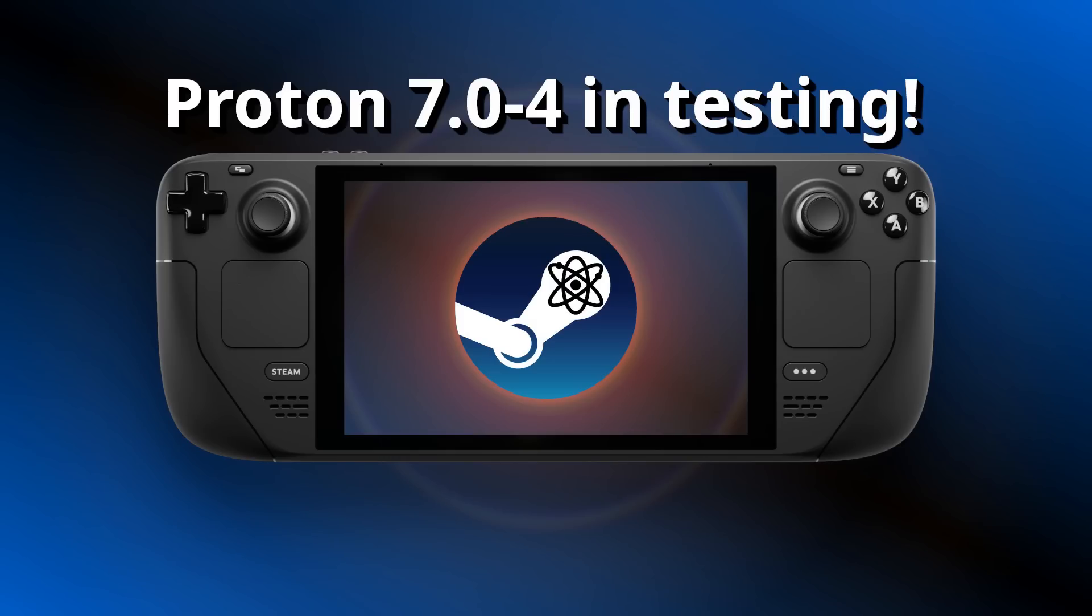Hey guys, Liam here, happy Friday. Valve has begun testing the latest version of Proton, the compatibility layer to run Windows games on Linux desktop and Steam Deck. Proton 7.0-4 now has a public release candidate build ready for testing.